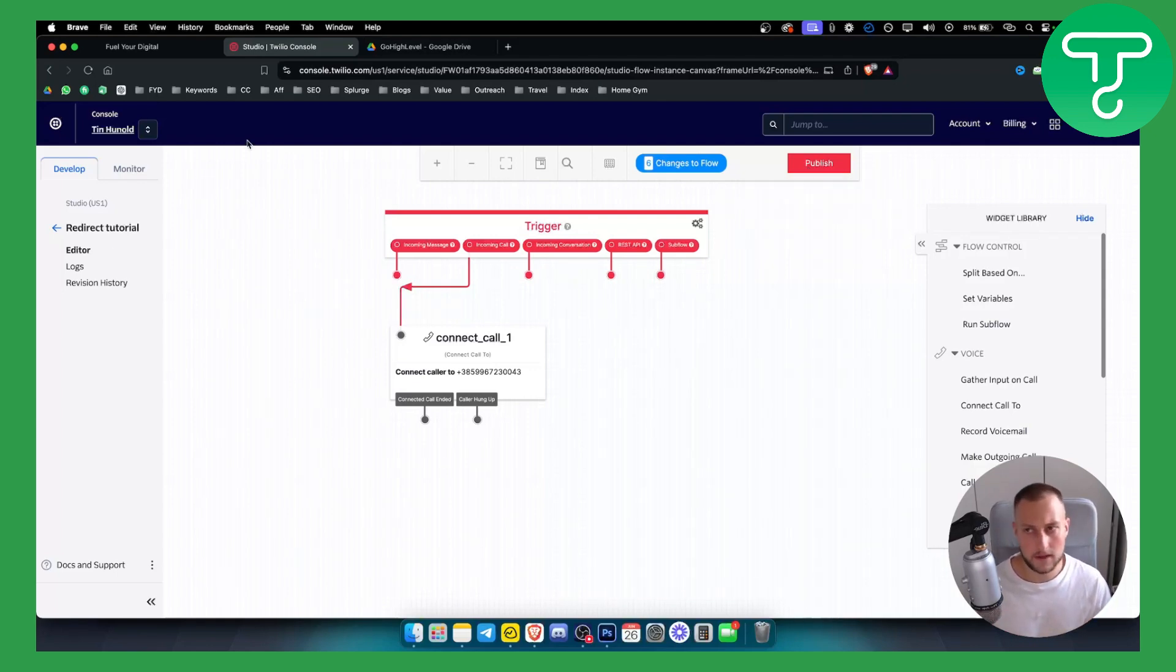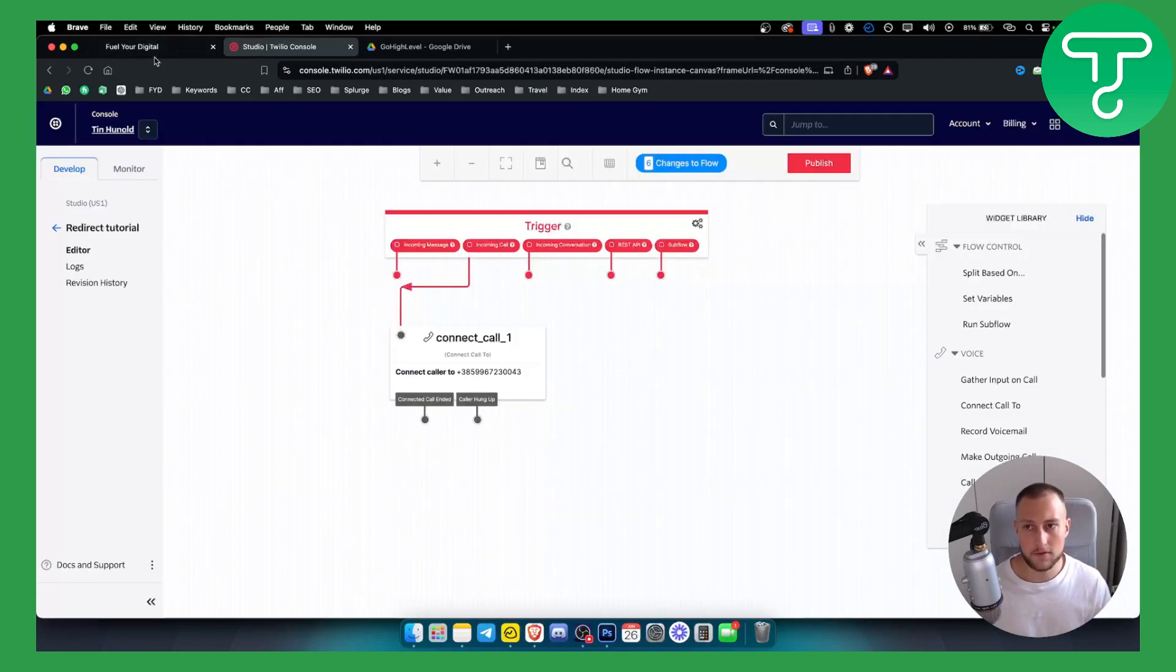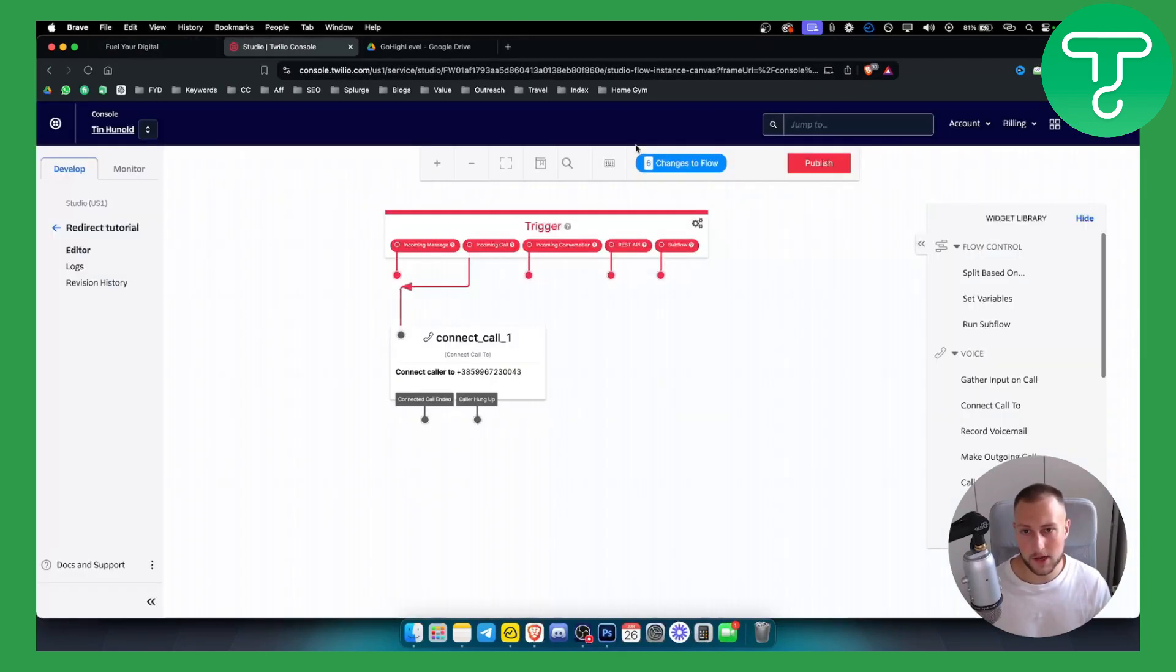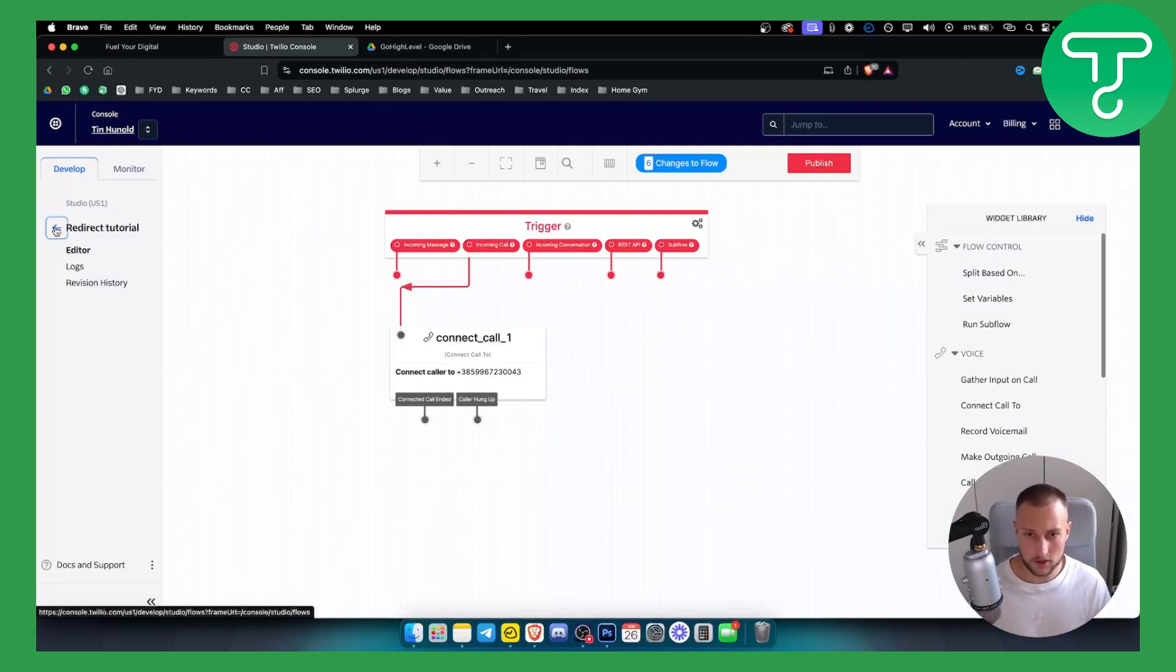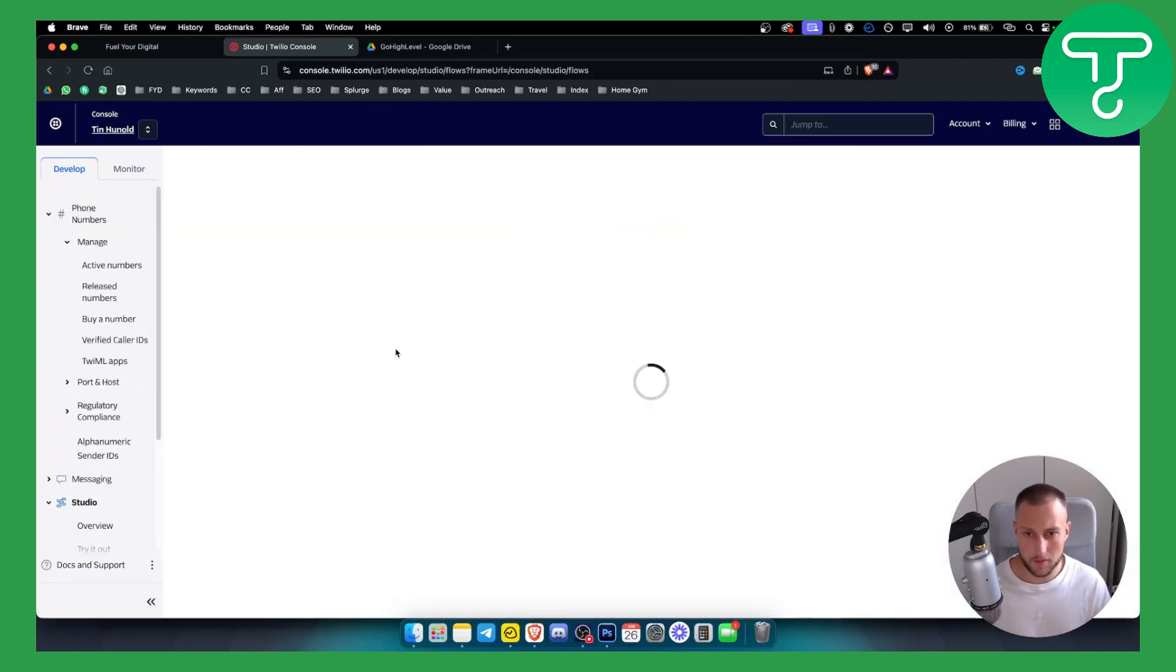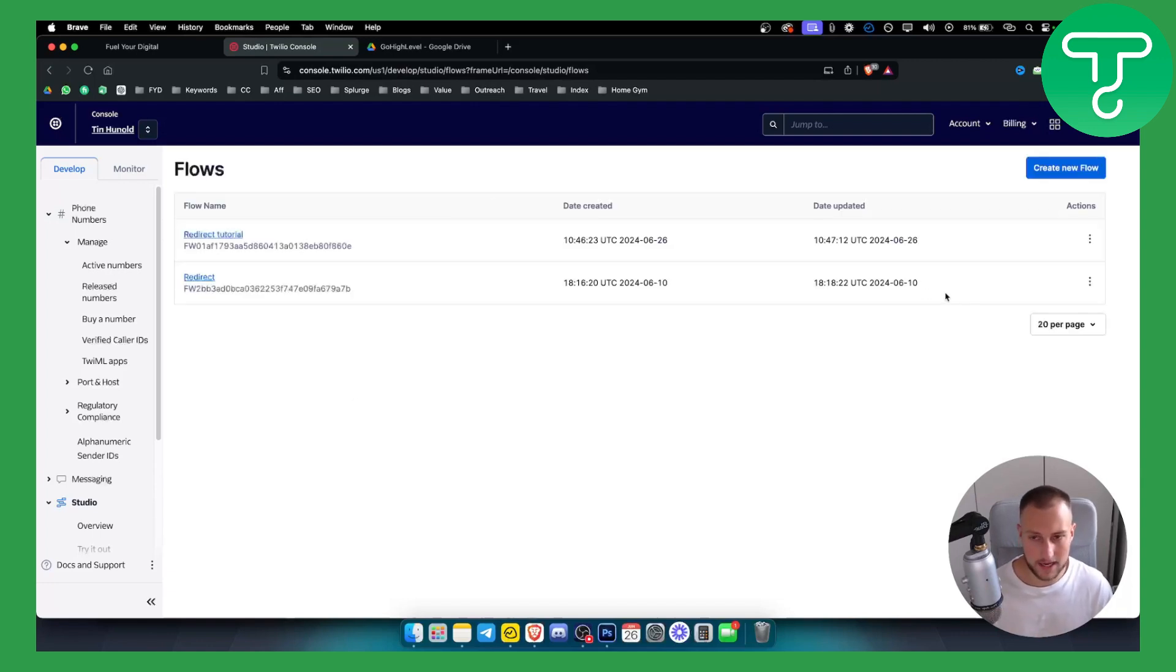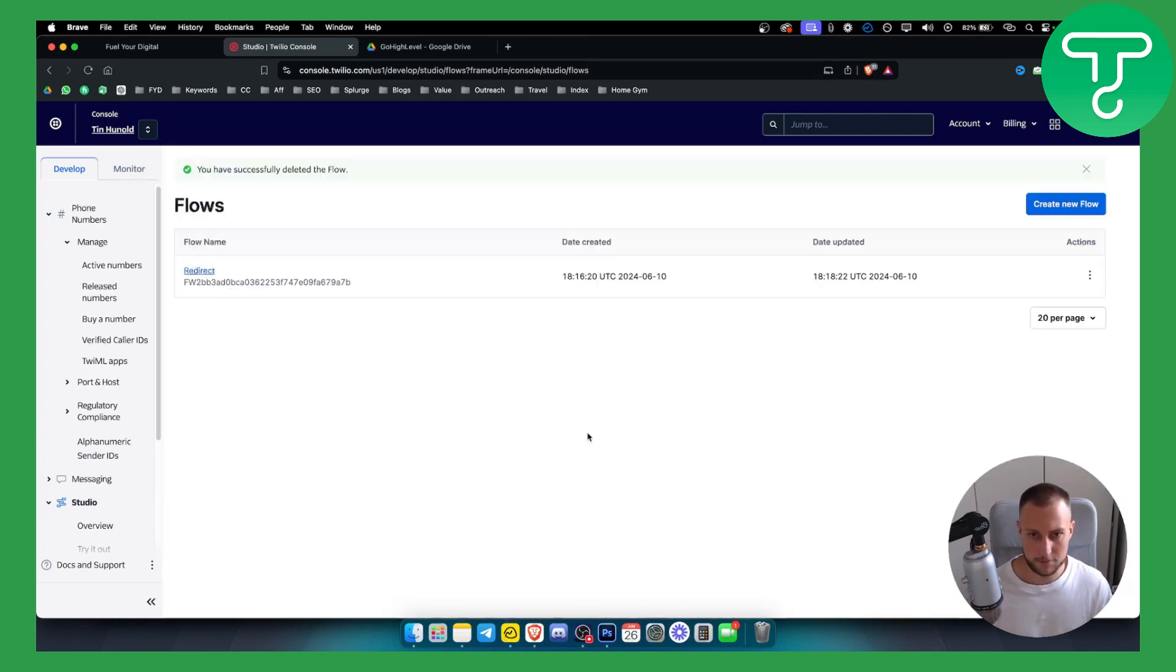We publish the flow. Just do this if the Go High Level is not working for you. If Go High Level is not working for you, make sure that here it's forwarding and make sure also that here is also forwarding, and that will fix all your issues. Go back here, and obviously for this you will need to publish it, but I didn't publish because I want to actually delete this because we already have one flow.